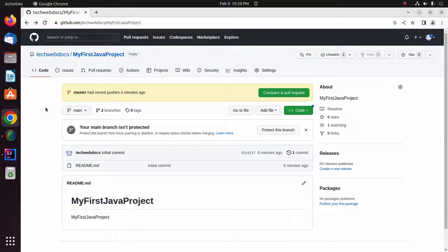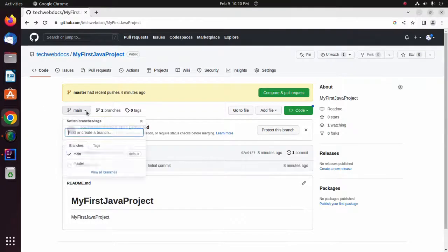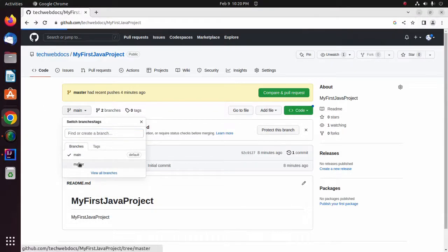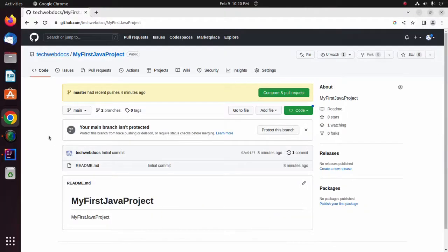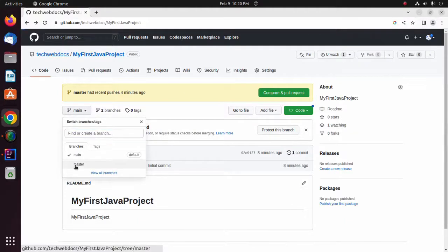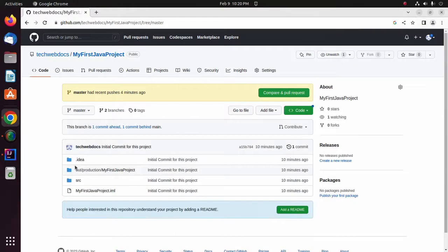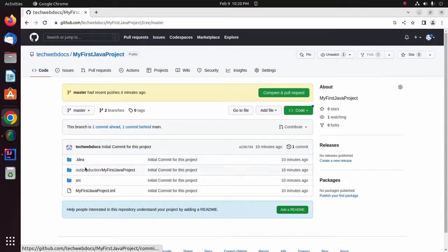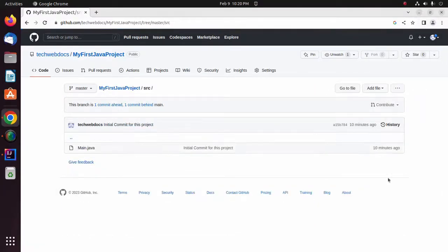Now select the master branch from the branch drop-down list. Here you will see the local project has been pushed to the remote repository. That's it! If you like this video, please like, comment, and share. Thank you so much for watching this video.